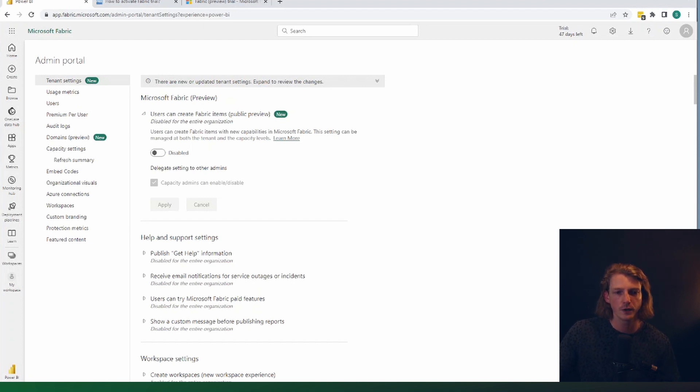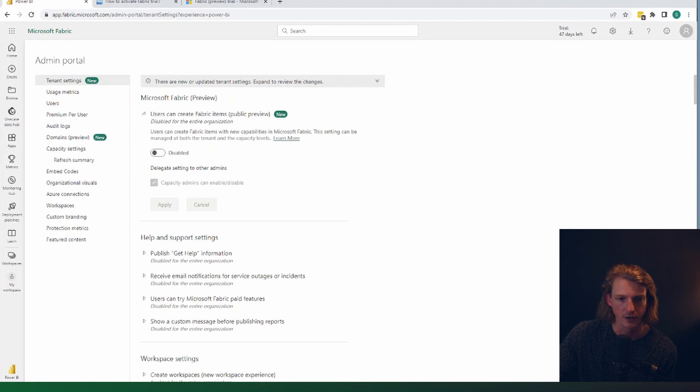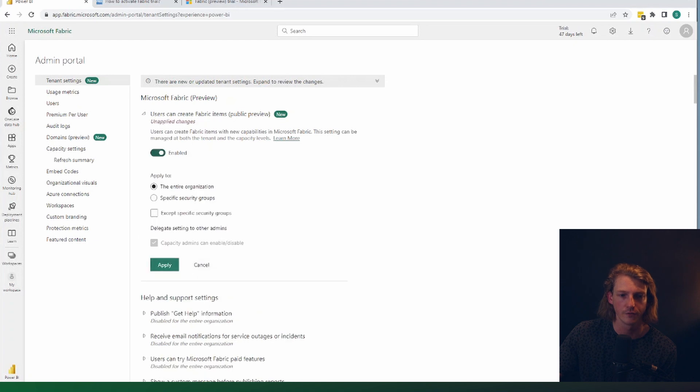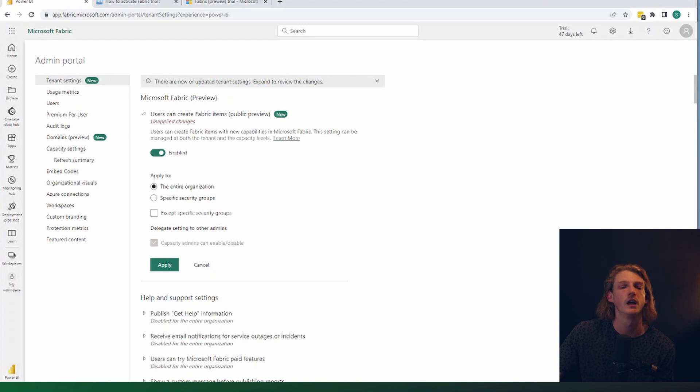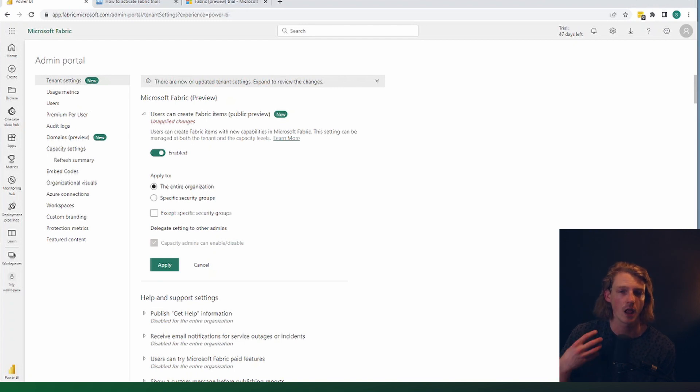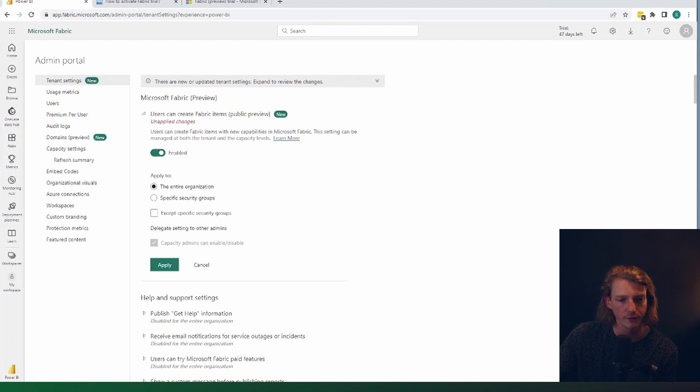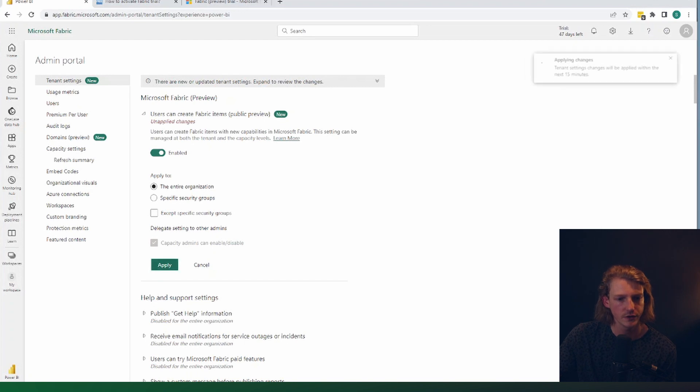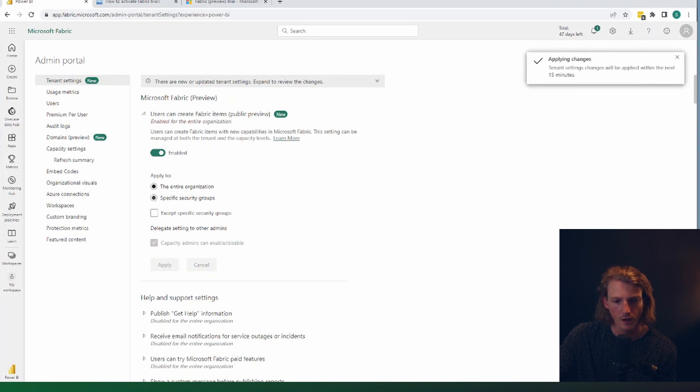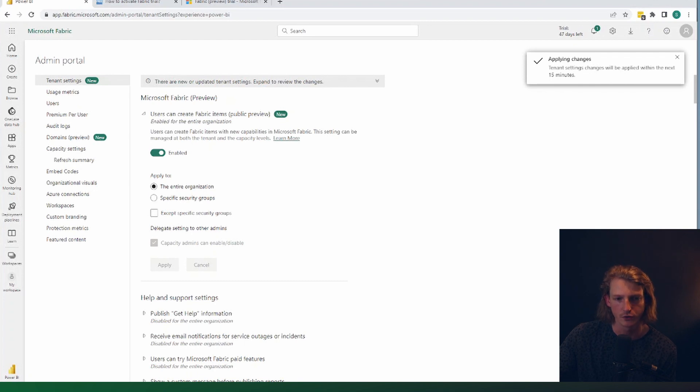The first one allows us to create any fabric items. So that's whether you're in a trial or not. So the first thing we need to do is enable this if you're a tenant admin or get your tenant admin to do this. We can either set it to apply at the organizational level or we can do it for specific user groups or accept specific user groups. So let's just enable that. So now we're going to have the entire organization enabled to create fabric items.